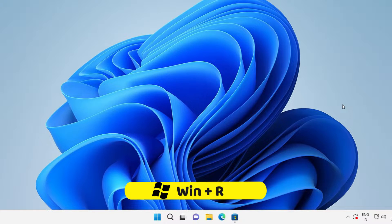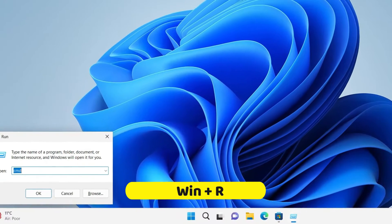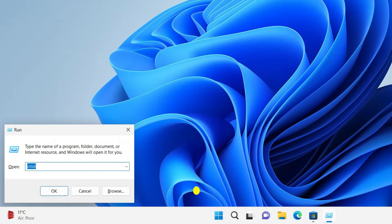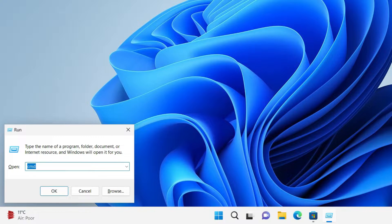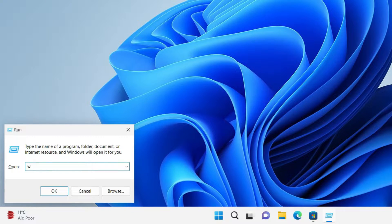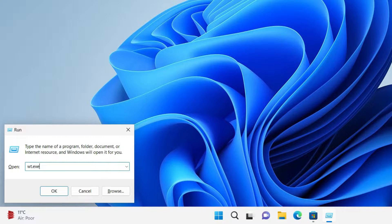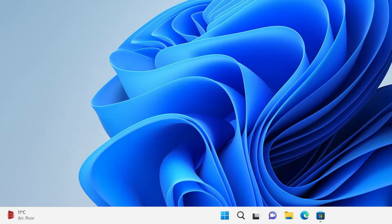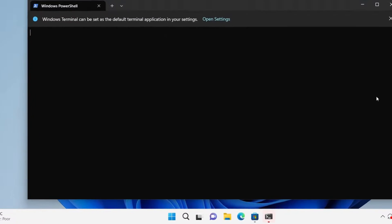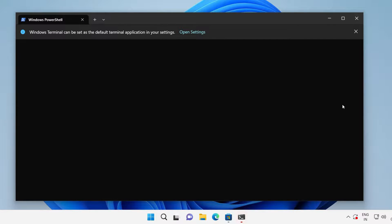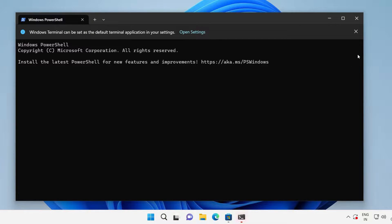If the application is not present here in the start menu, then you can hit Windows plus R key and it's going to open the run dialog. Now here you can type WT.exe and as soon as you hit enter, it's going to open the Windows Terminal like this.